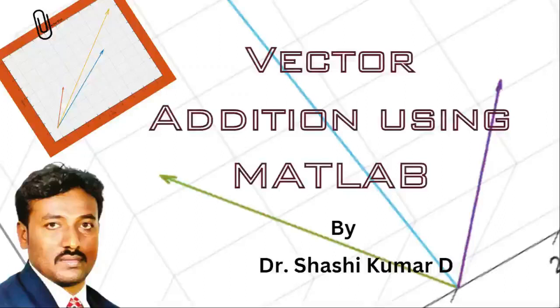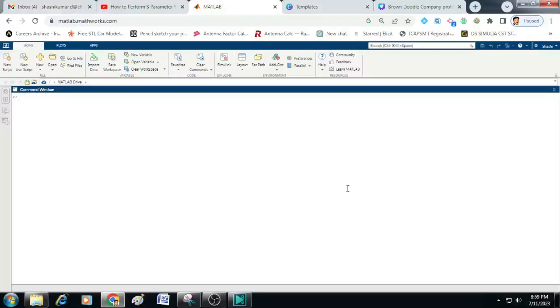Hi friends, welcome to my YouTube channel. In this video I will show you how to perform vector addition using MATLAB.